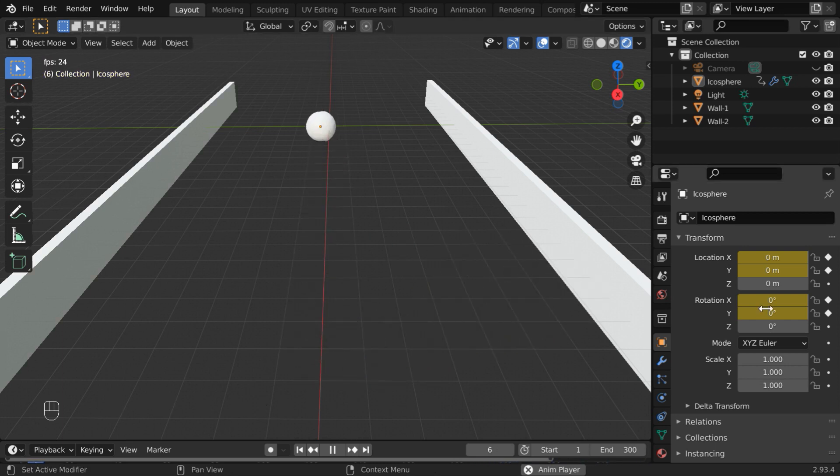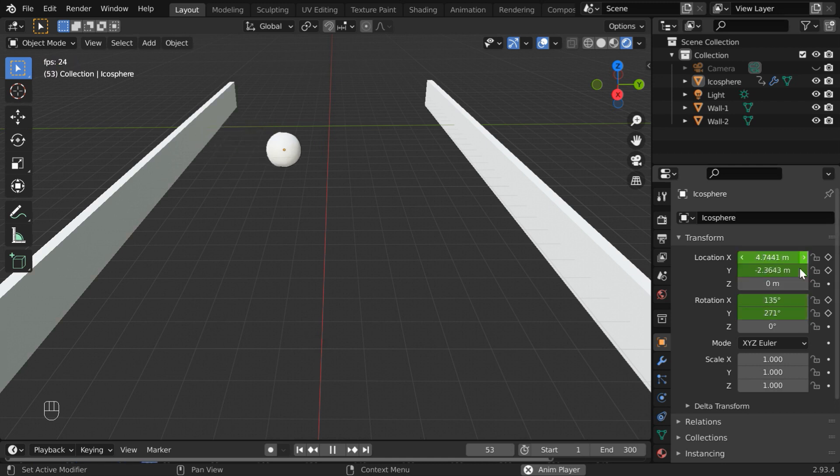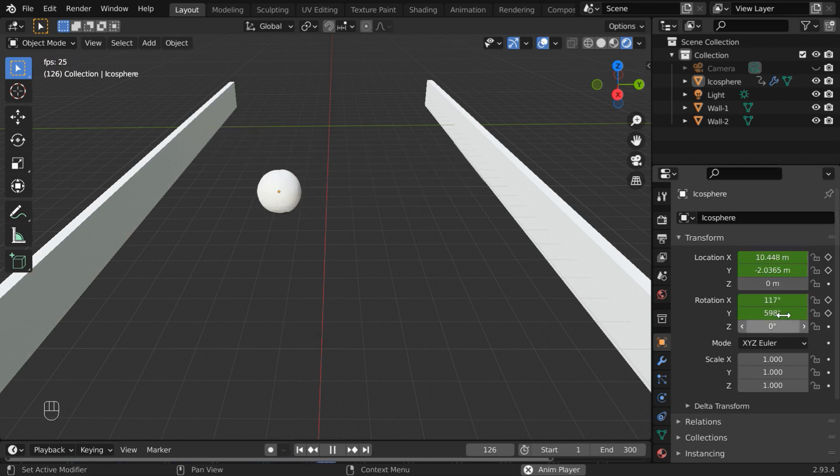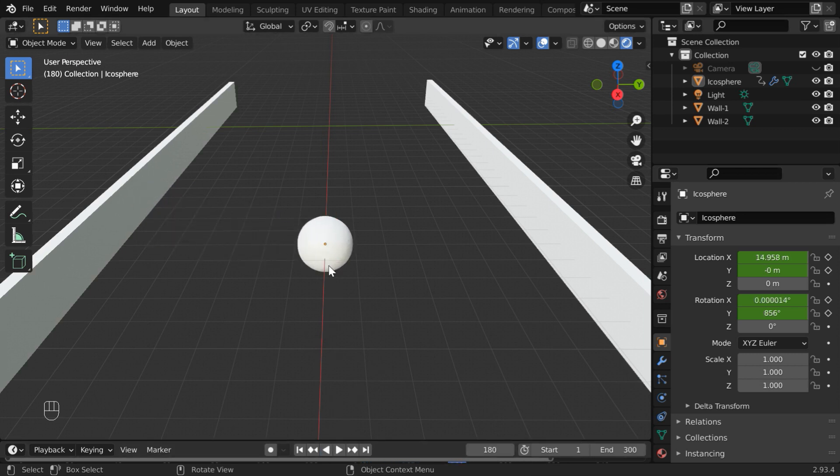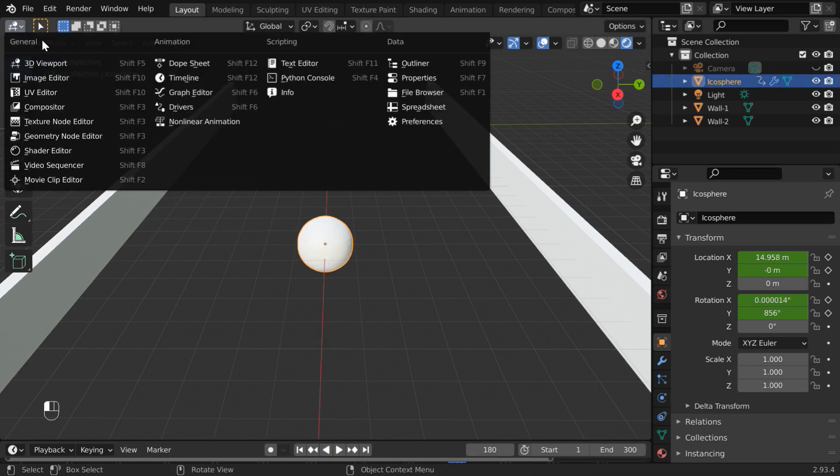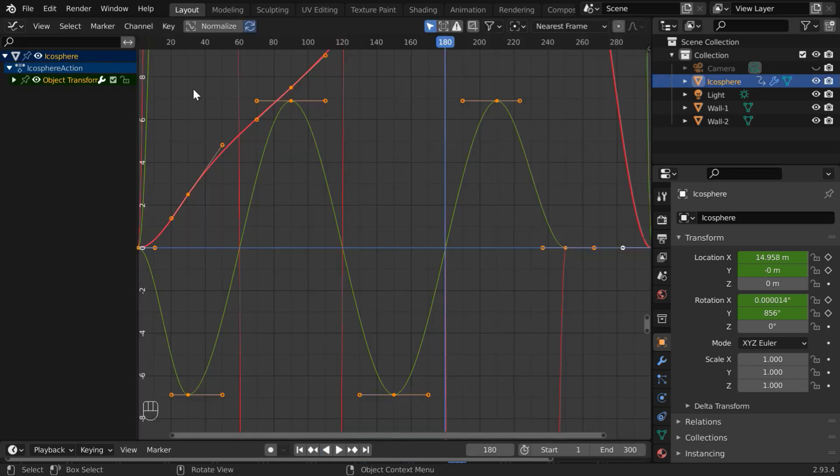So we have added keyframes for these four fields: XY locations and XY rotations. We will work with these fields in a graph editor. So let us select the ball and open the graph editor from here.